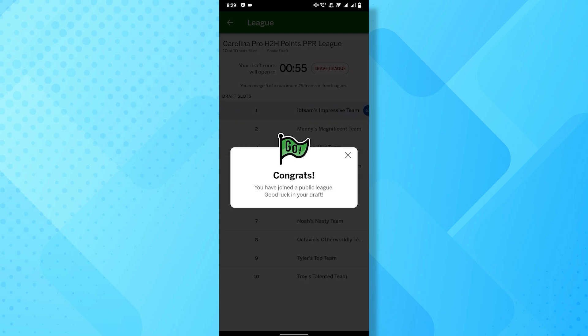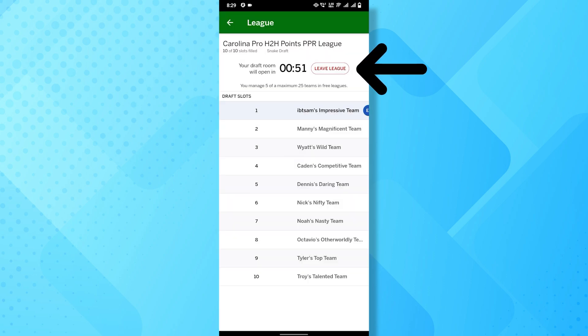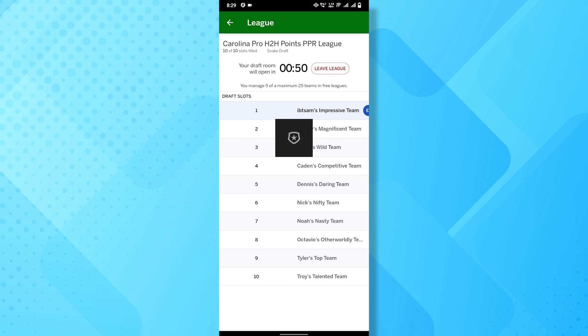If you want to leave a league, simply tap on the leave league button at the top, and you will leave the league.